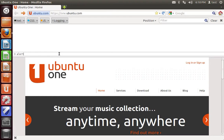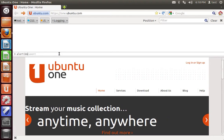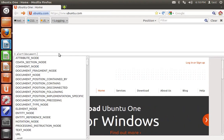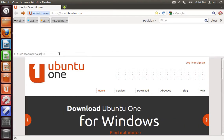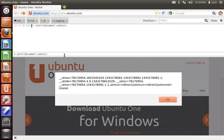you can then create an alert that way and do document.cookie, and hit enter, and you'll see your cookie associated with that website.